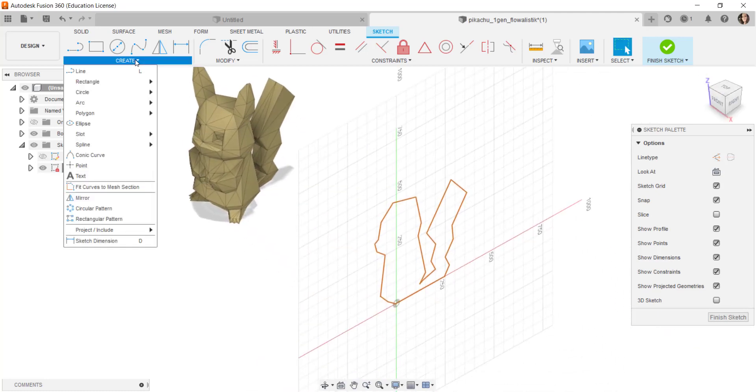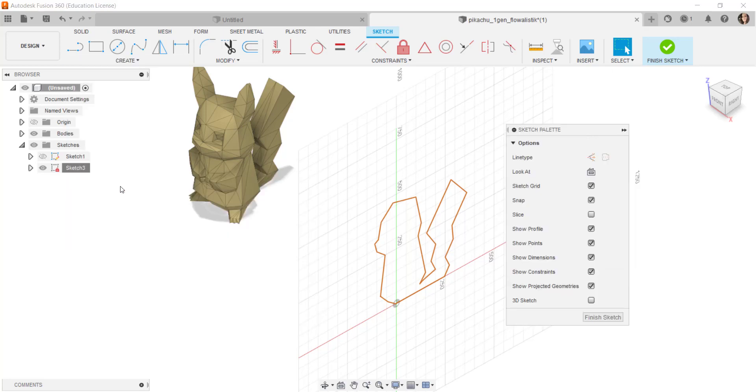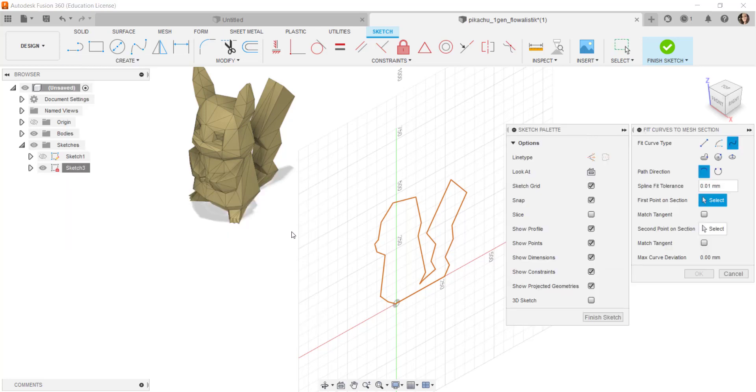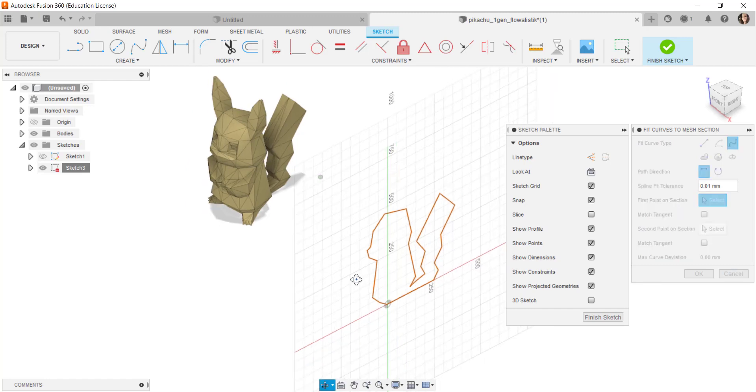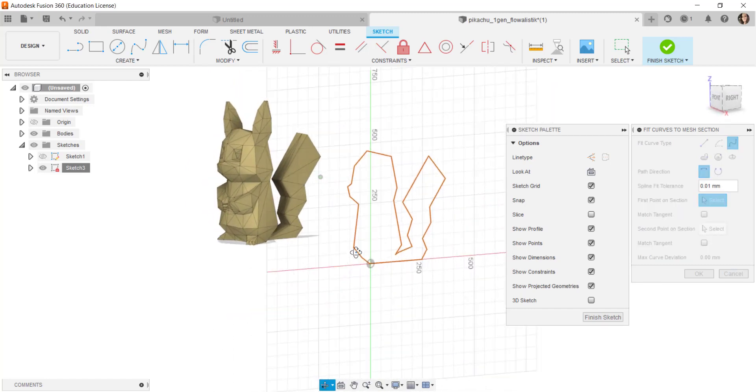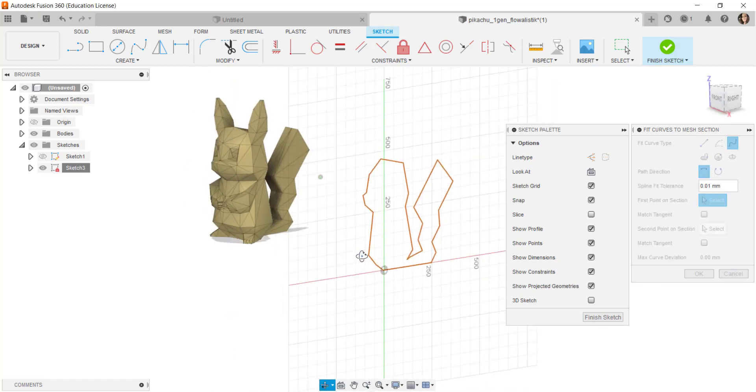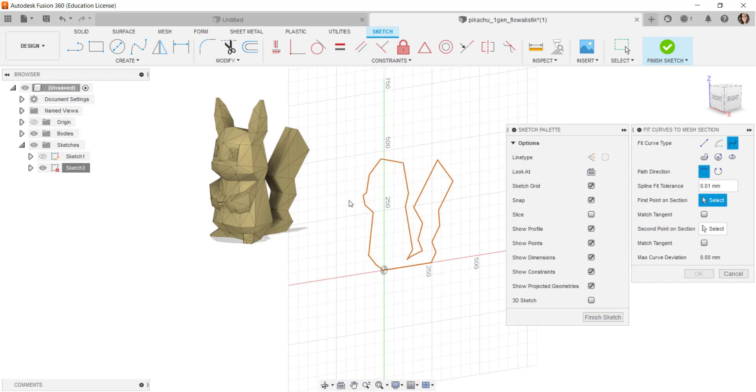Under create, choose fit curves to mesh section. In this case, the curves aren't going to exactly follow this angular profile. So you'll get different results depending on the section cut.